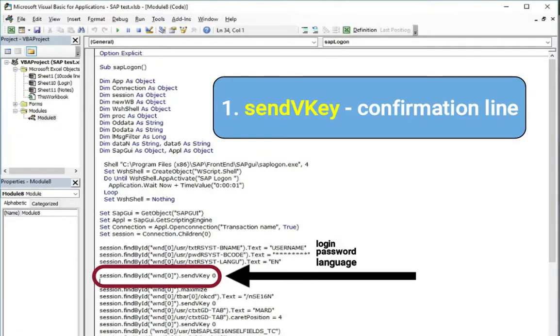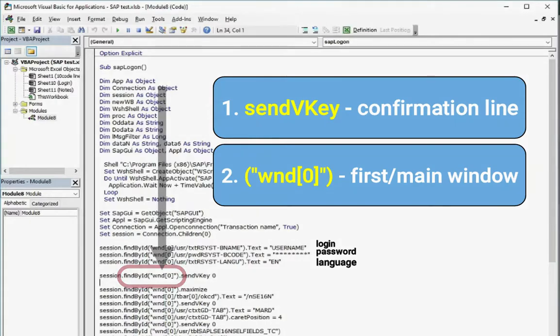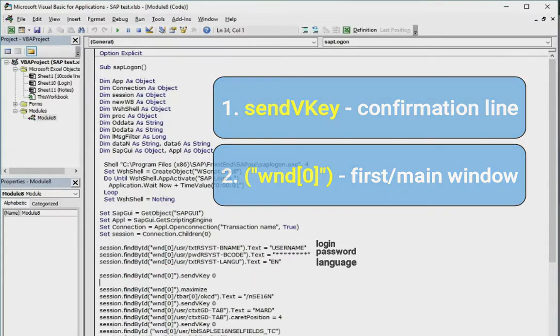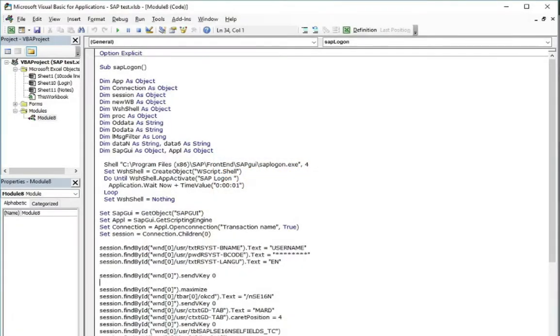Also what is important to mention or to start with is this part which is telling us that we are working, doing everything in the first main window. So having this first part of all lines explained we can go further.